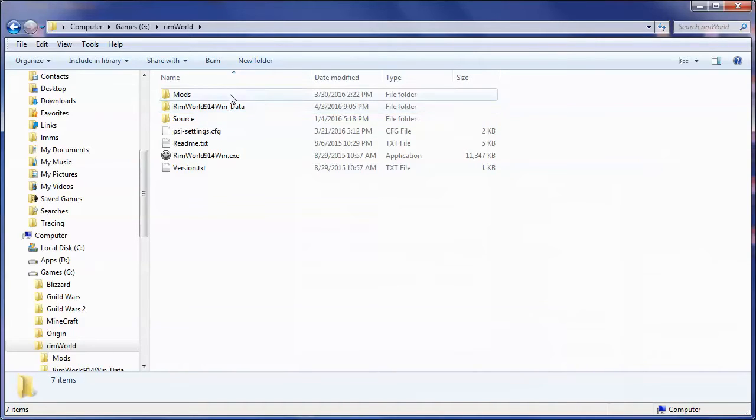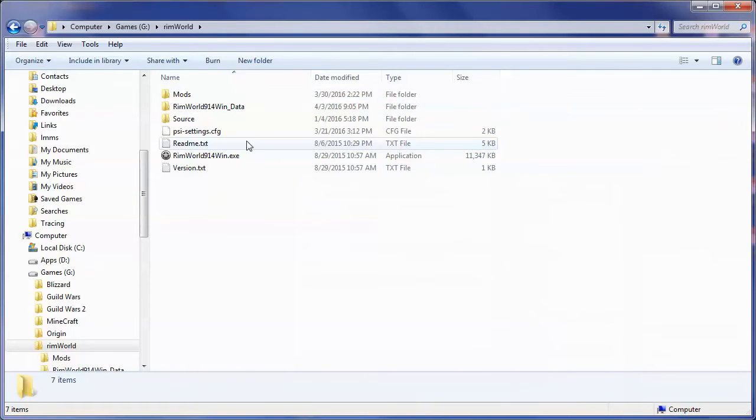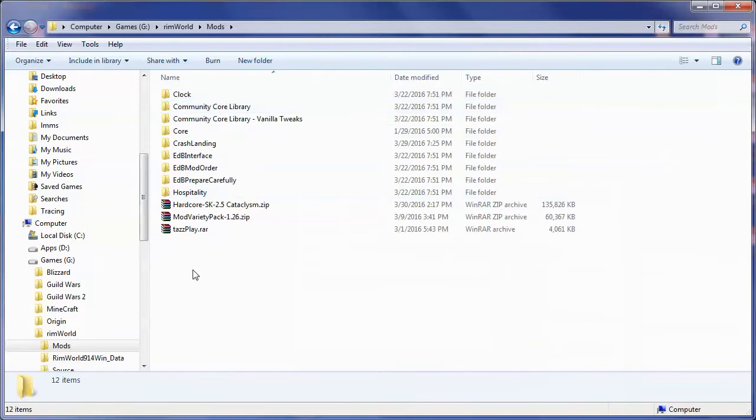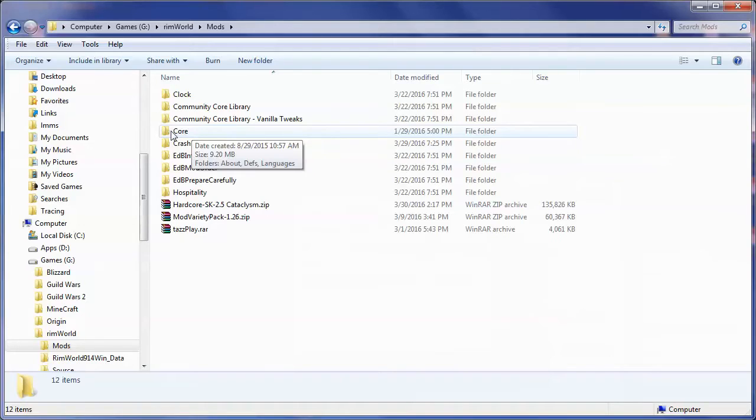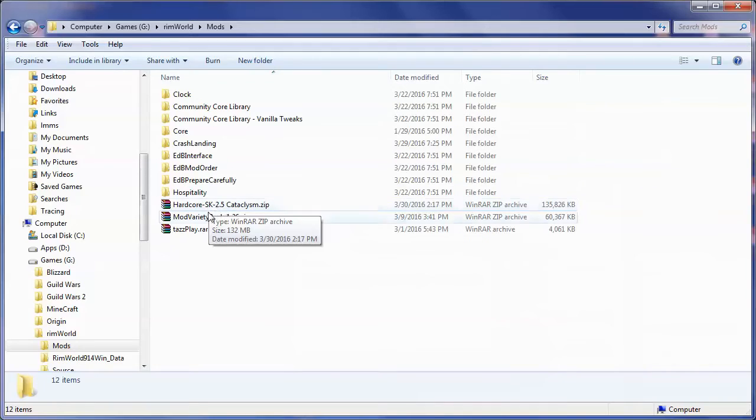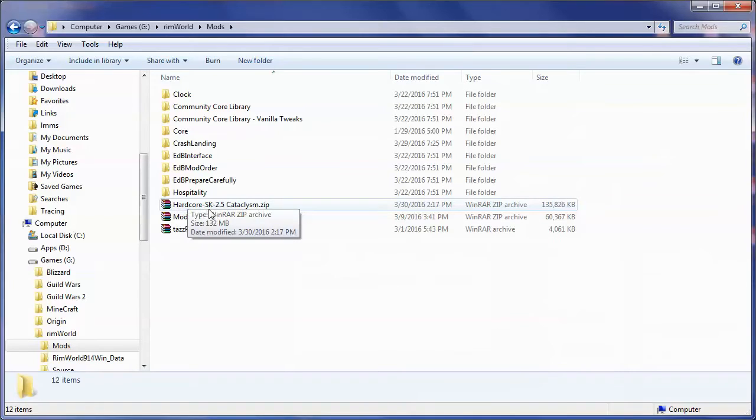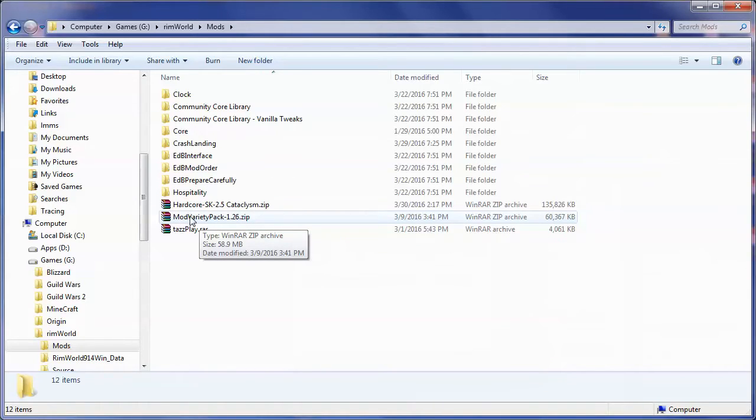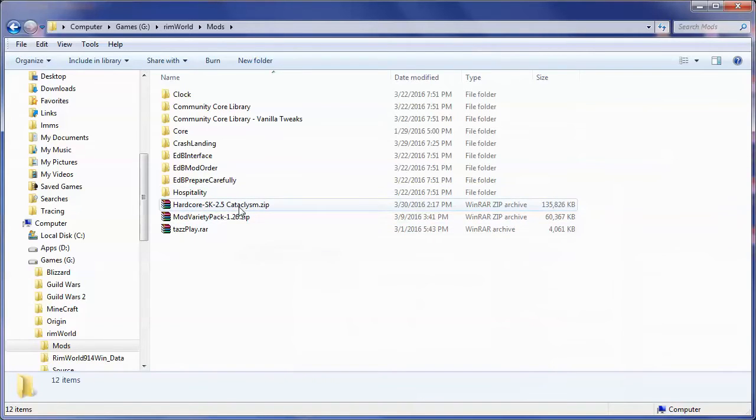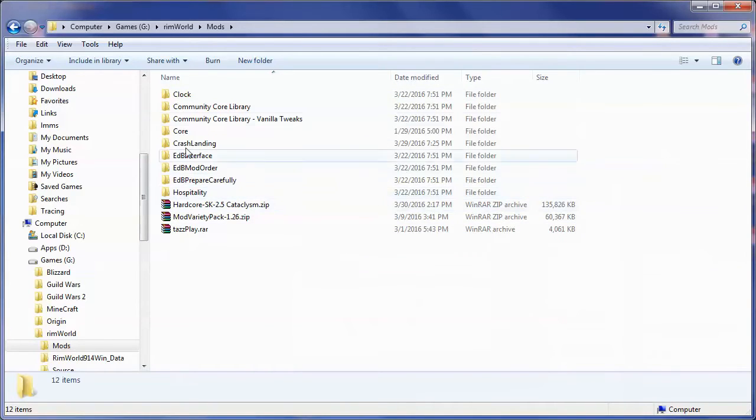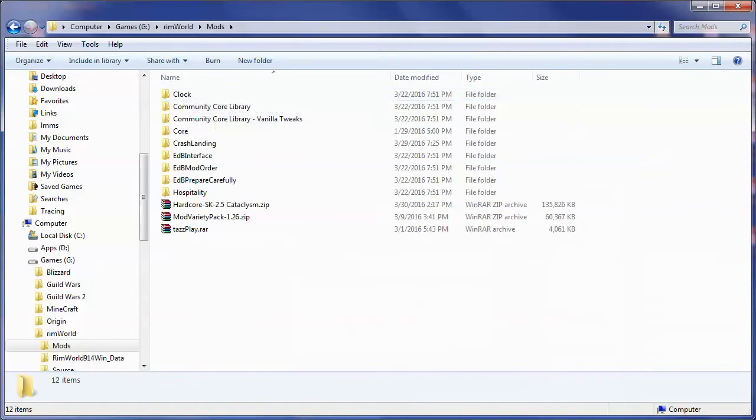This is just Windows it might be different in Mac but what we really care about is this mods folder. If you click on there default it'll only have this core in there and that's it. I like downloading my mod packs and actually putting them in here with it so I have the Hardcore SK 2.5 catalyst cataclysm and the mod variety pack 1.26 which I believe are the latest of both of those and then I have the one that I use for my TAS play which is my own little selection of mods.